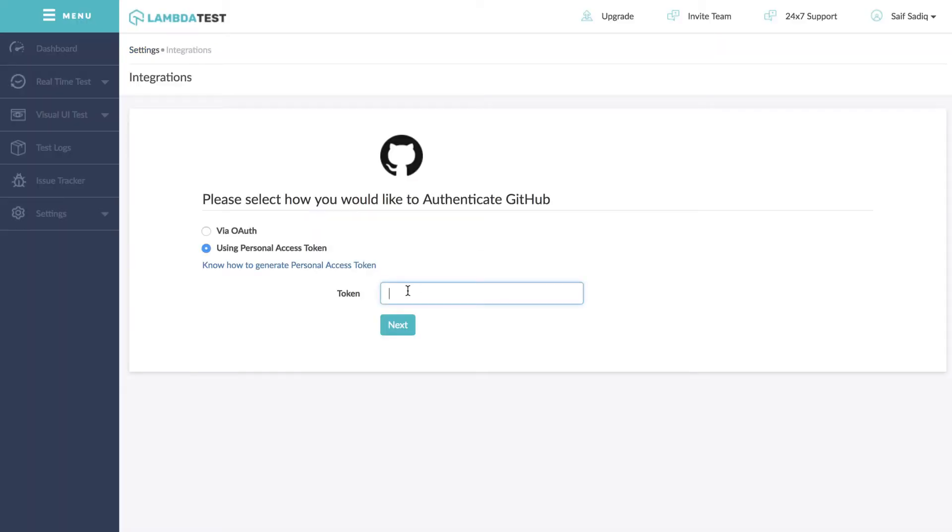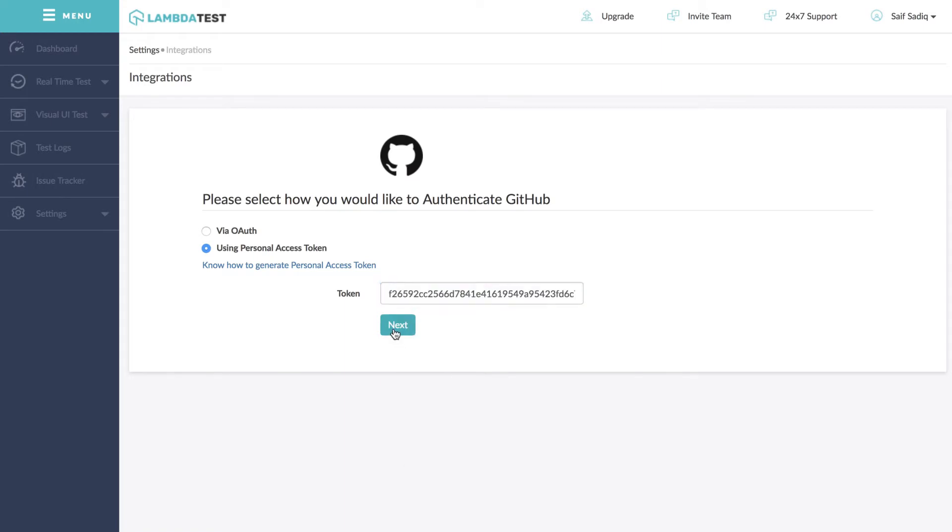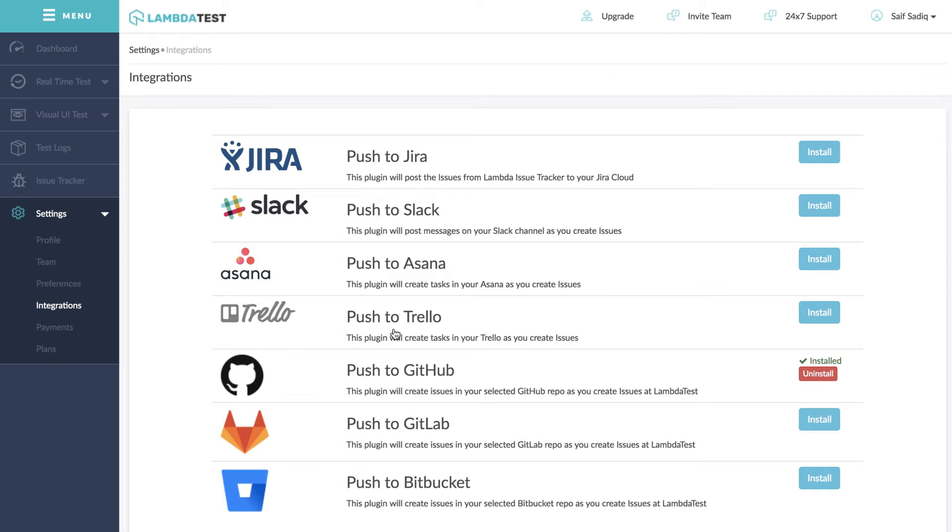Paste it in given token field and click next. You will receive a notification once the GitHub integration is successful and now you're all set to push issues directly from LambdaTest to your GitHub account using personal access token option.